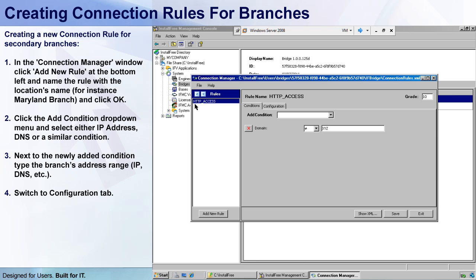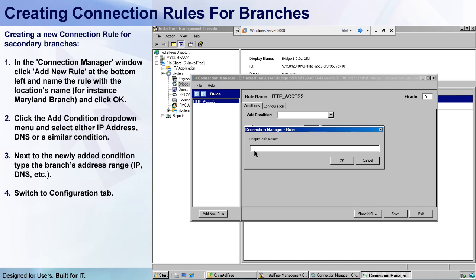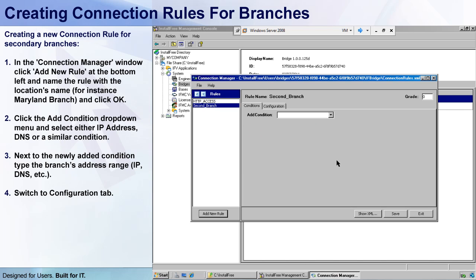So let's start with creating a connection rule for my second branch file share. I'll click the Add New Rule button, create a new rule named "second branch," click OK, and as you can see I got my new rule. Now let's go ahead and configure it.